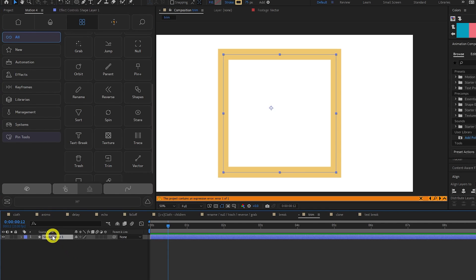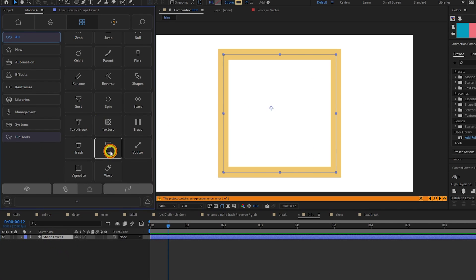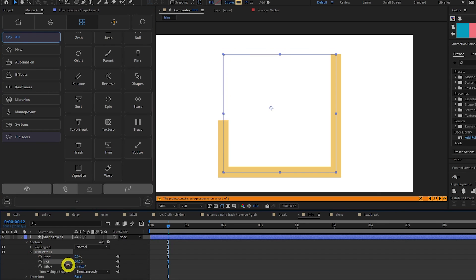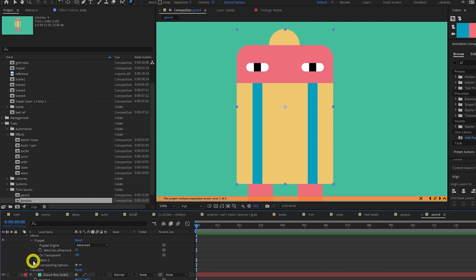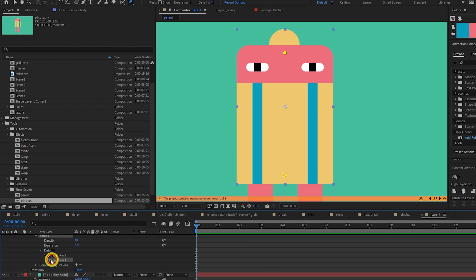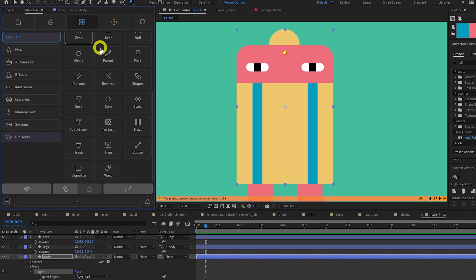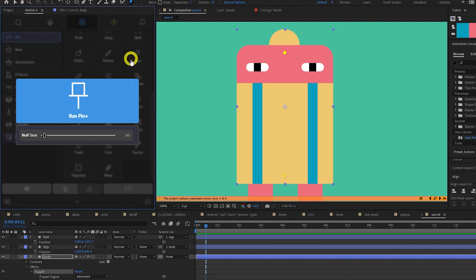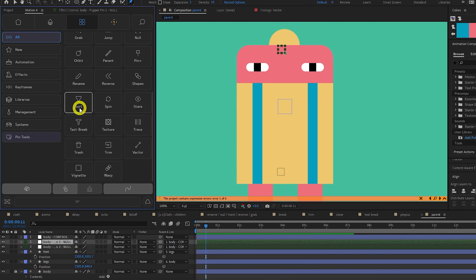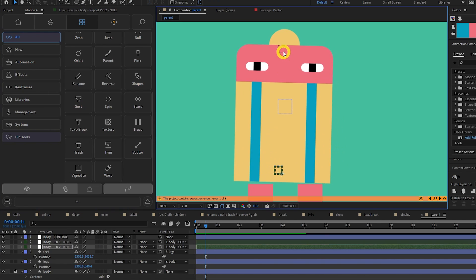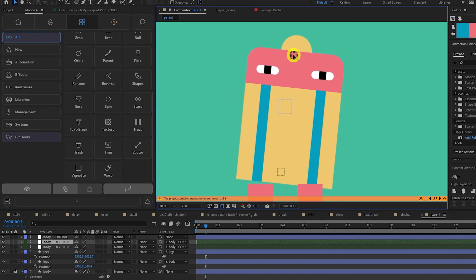Trim will automatically add a trim path to your selected shape, saving you precious clicks. Puppet pins can be annoying to animate, as you have to twirl down a million submenus to add a keyframe. The Pin Plus tool will convert your puppet pins into null layers to make this much easier.